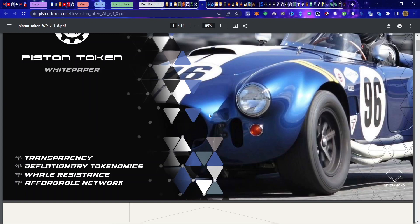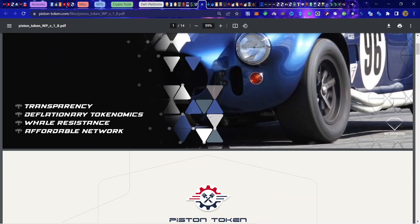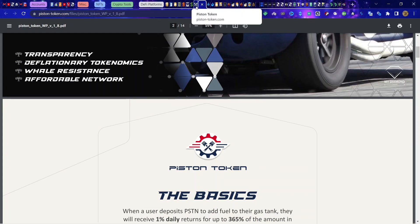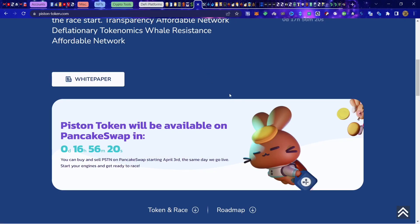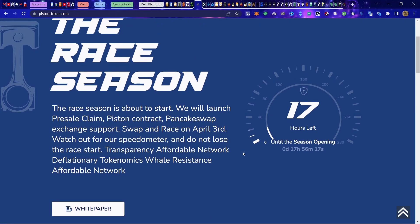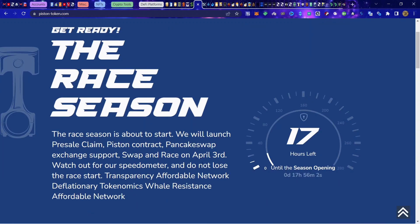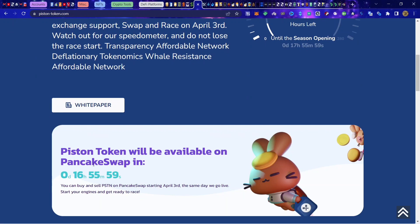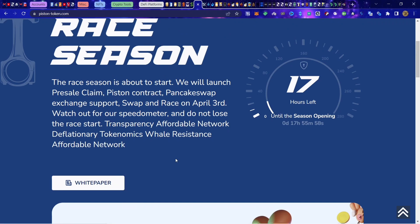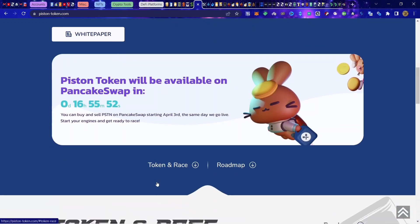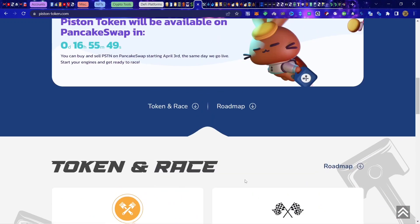Piston Token is launching tomorrow April 3rd. Depending on when you see the video, it will have already started. It's only 18, 17 hours right now until this thing launches. For those of you who are interested, you can get in like everybody else. I got in on the pre-sale, got a little bit in there, and everyone's gonna barrel in on PancakeSwap.